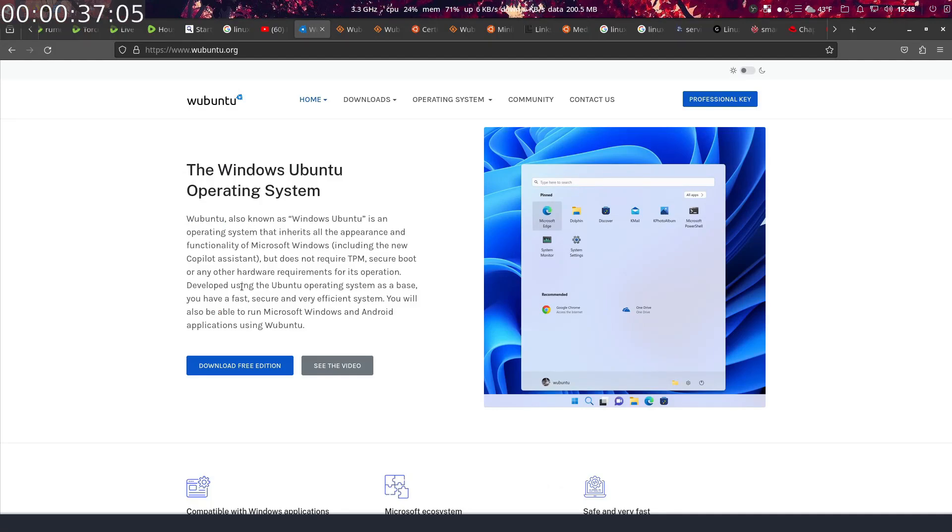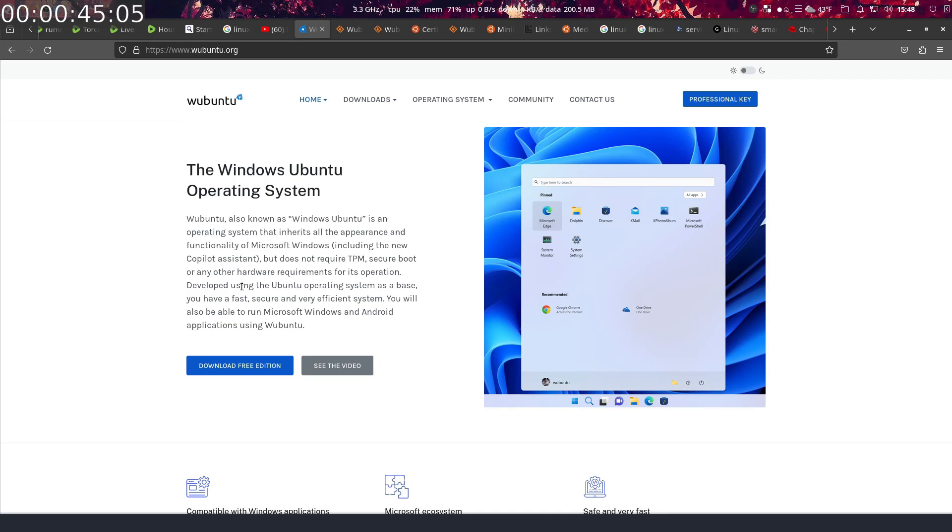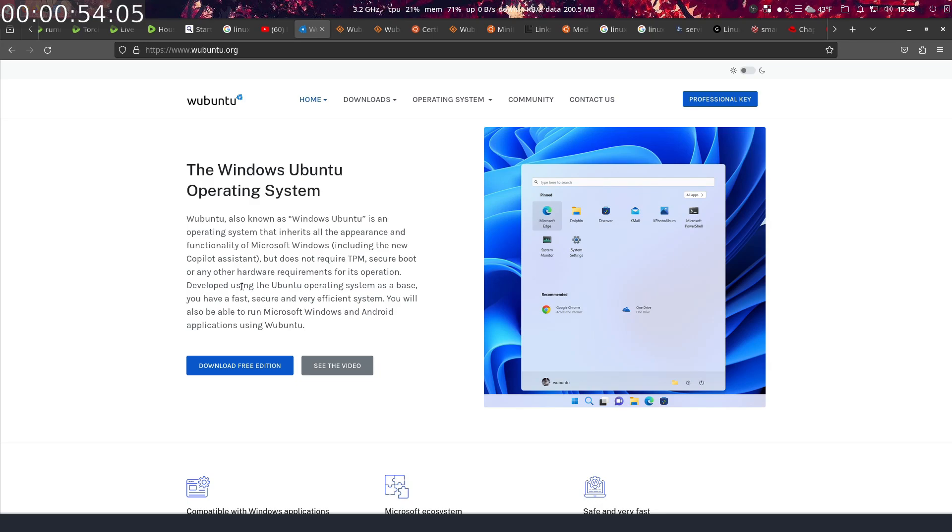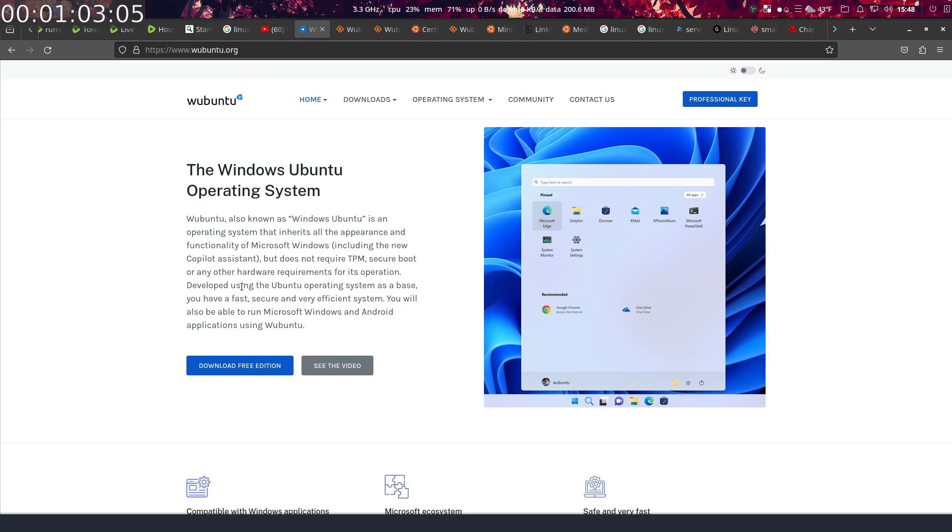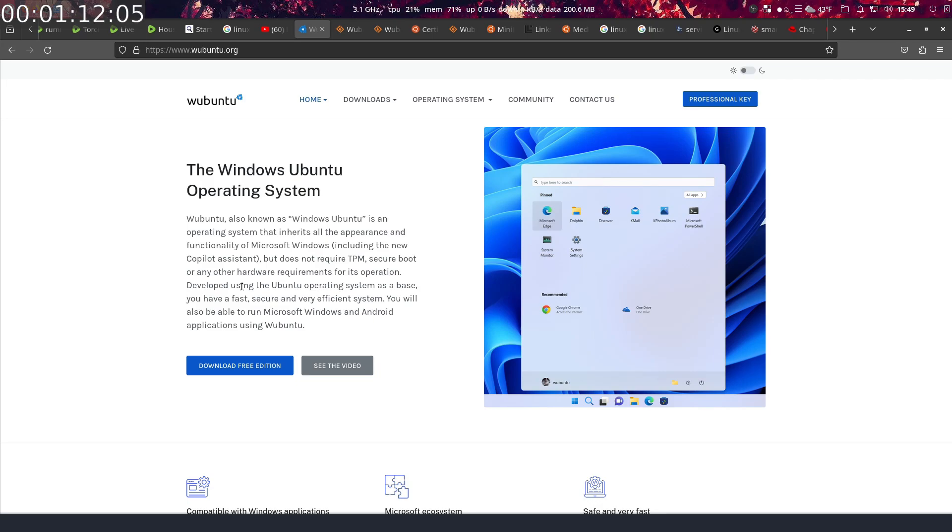The Windows Ubuntu operating system, also known as Windows Ubuntu, is an operating system that inherits all the appearance and functionality of Microsoft Windows—not quite, that's misleading—including the new Copilot assistant, but does not require TPM, Secure Boot, or any other hardware requirements for its operation. Developed using the Ubuntu operating system as a base, you have a fast, secure, and very efficient system. No, it's not secure, and I'll get into that in a little bit and I'll show you why it's not secure.